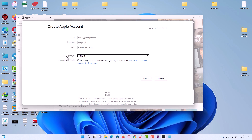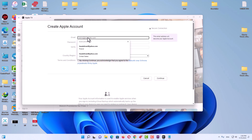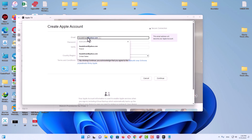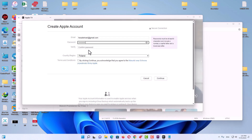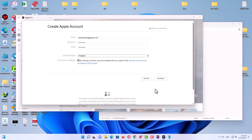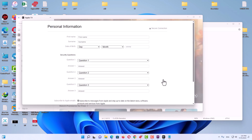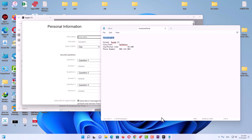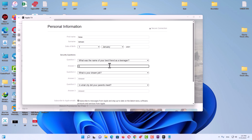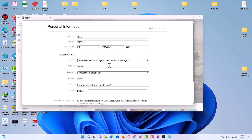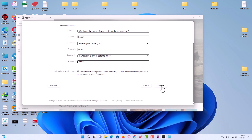On the create Apple account page, follow me step by step. Set your region and country to Poland. For the email address, use a Gmail address. Type your password, then click to agree to the license terms and proceed to the next page. Enter your first name, last name, complete your birthday, and fill in your security questions and answers. Then click Continue.